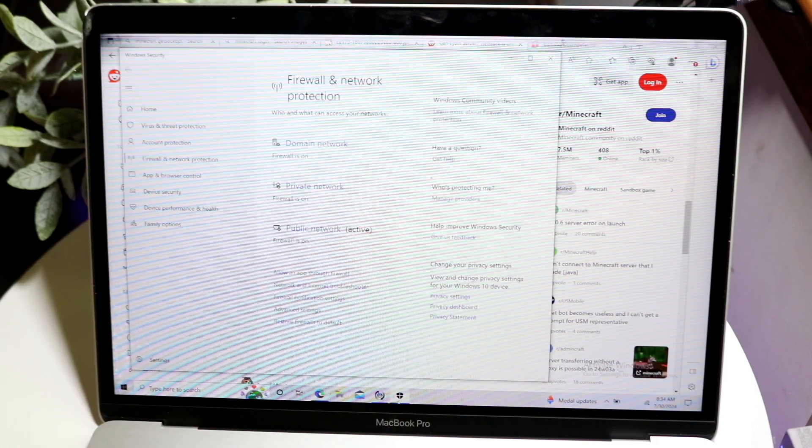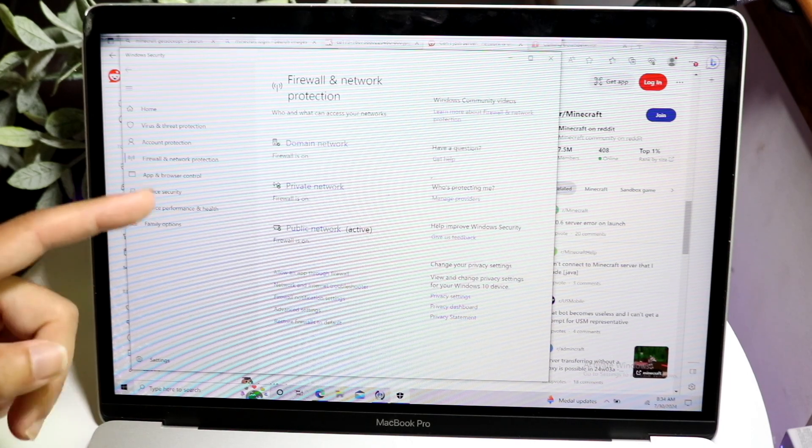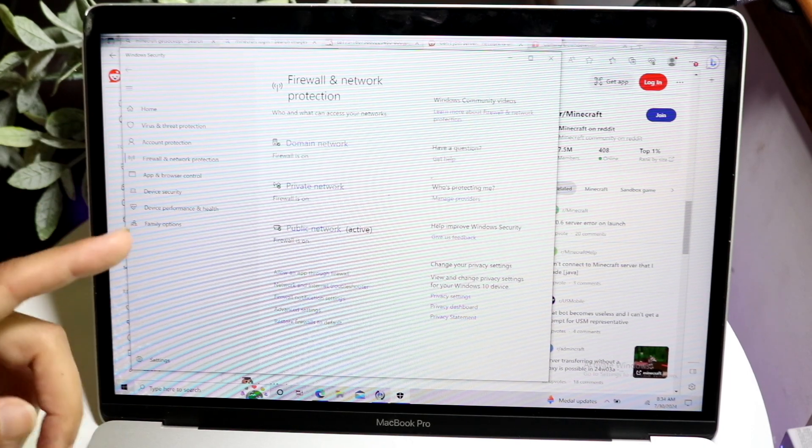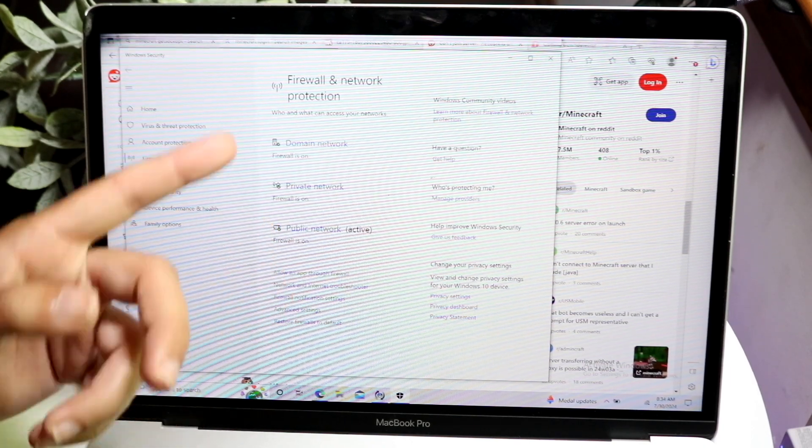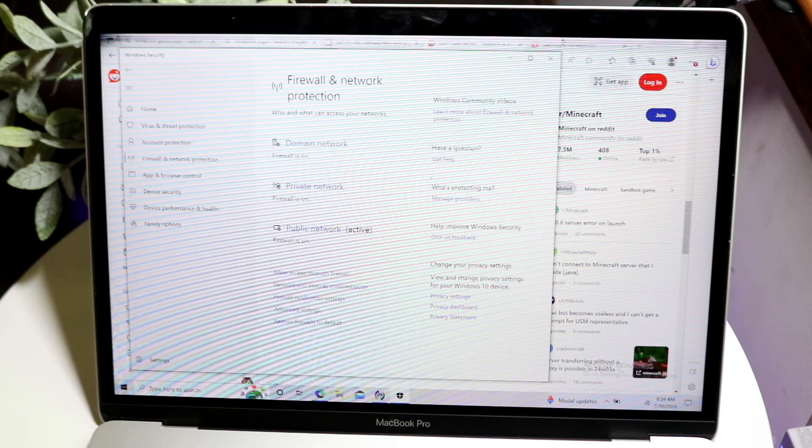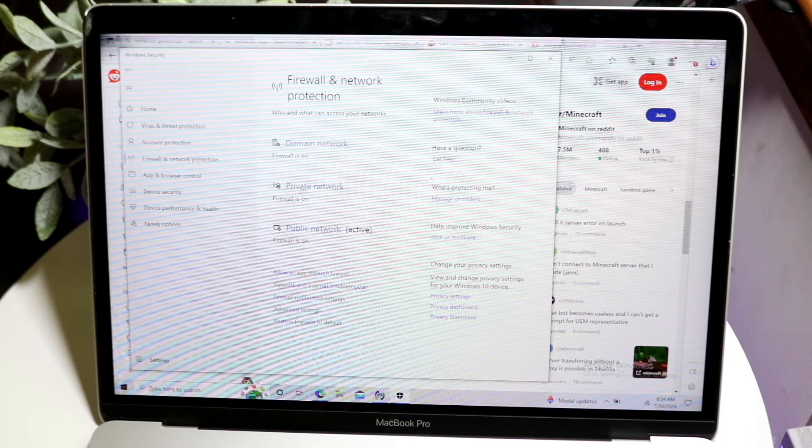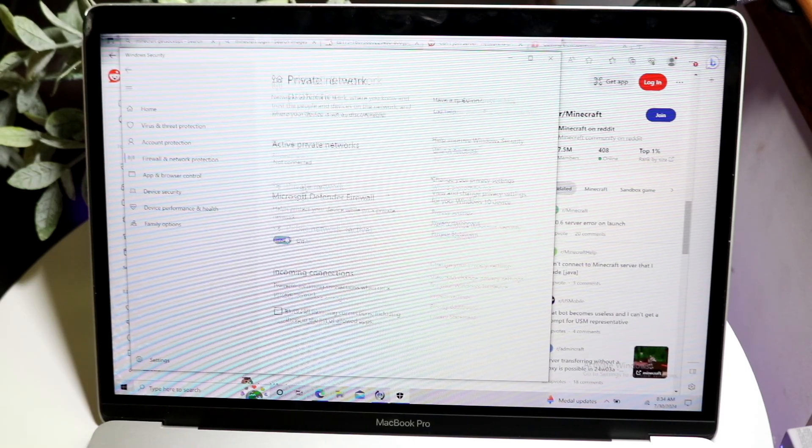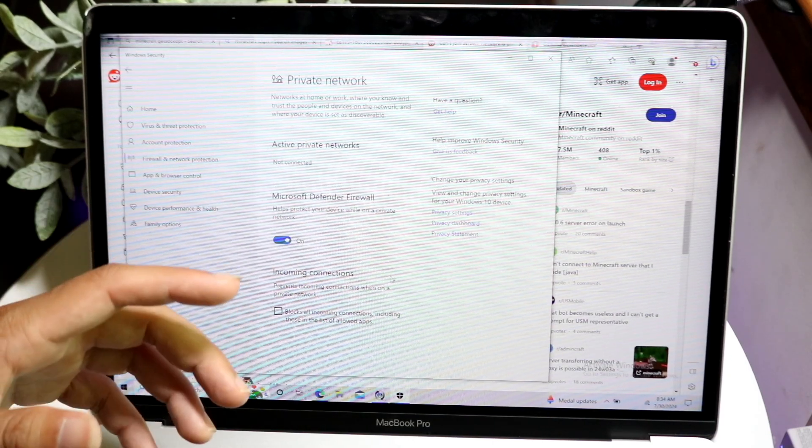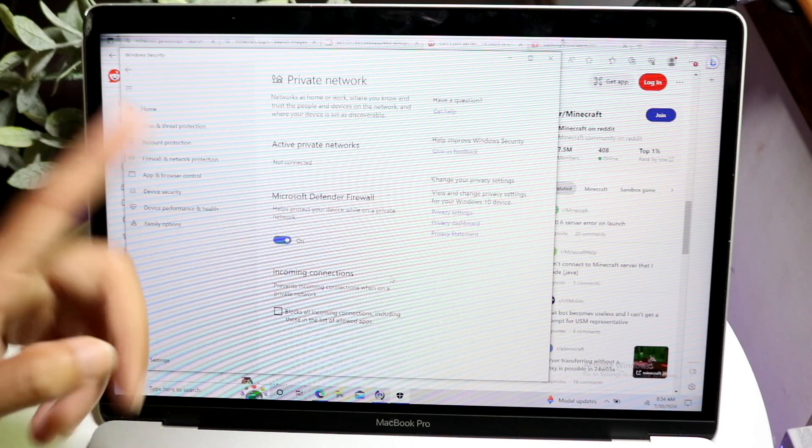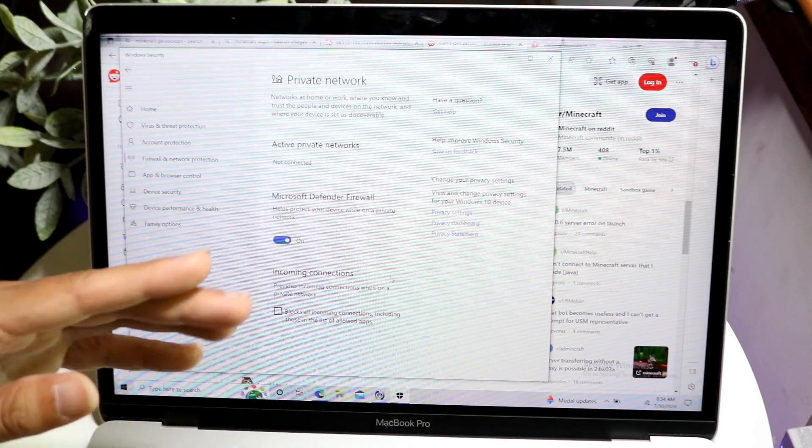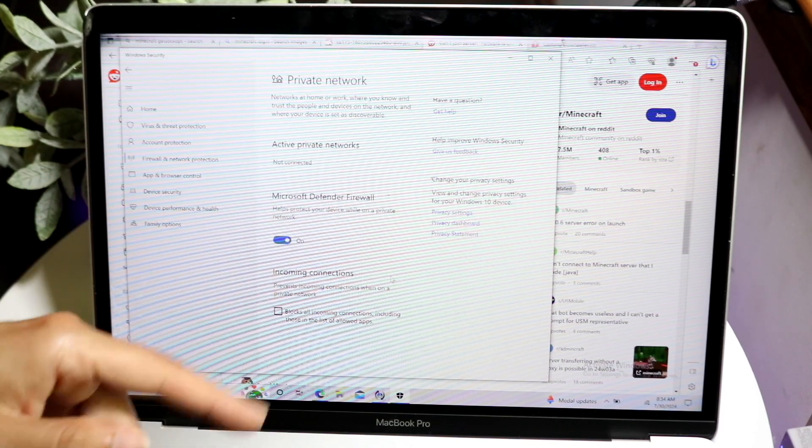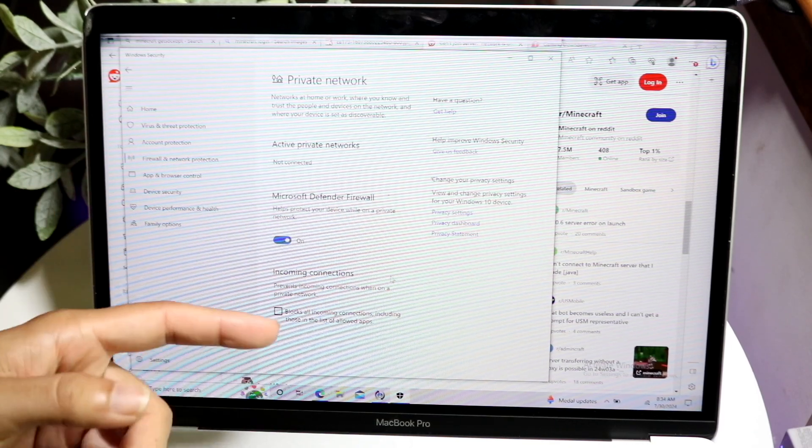You can make your way over into your Windows firewall settings and make sure your private network firewall is on. As long as your firewall is on, that's going to be one of the main things you can do. Just double-check that your firewall is enabled.